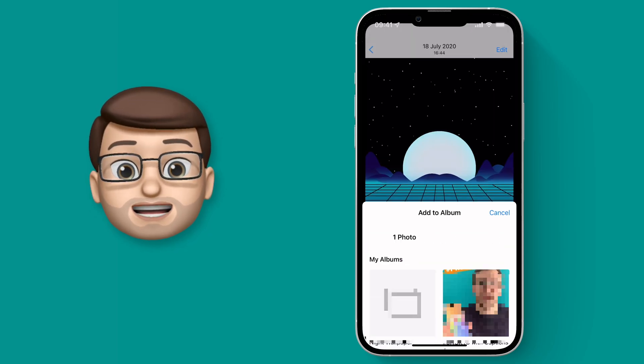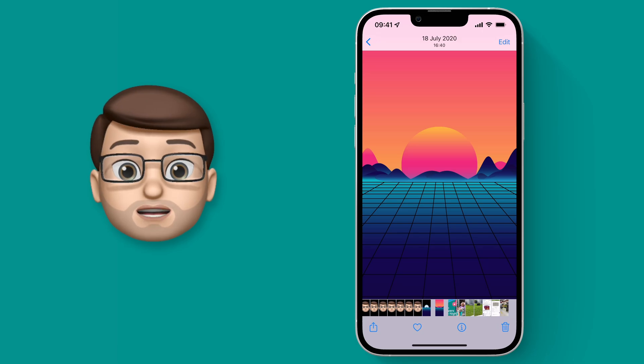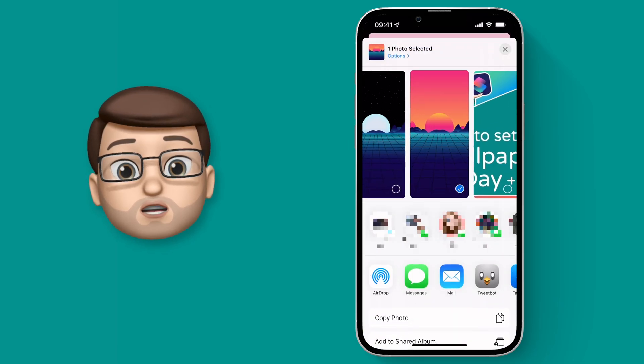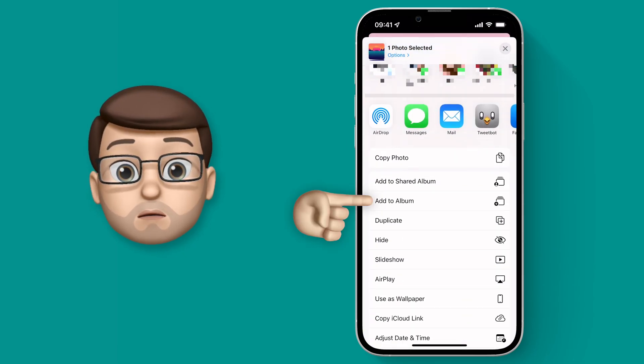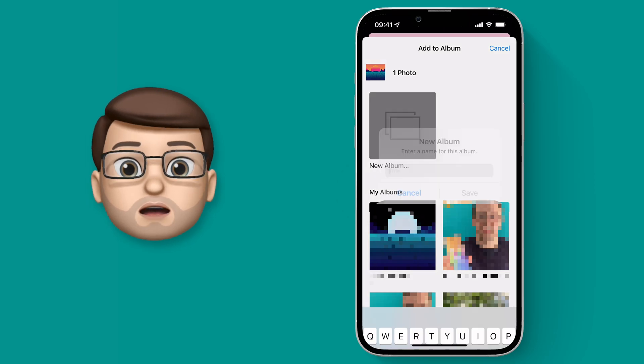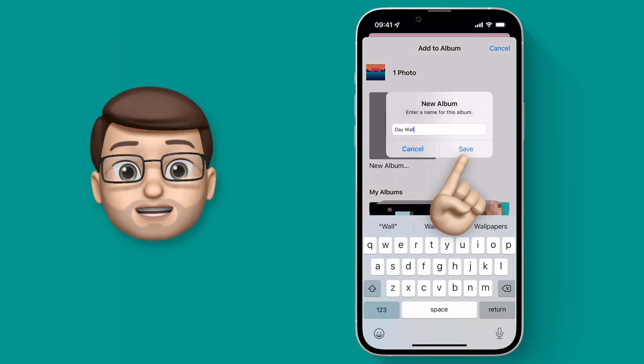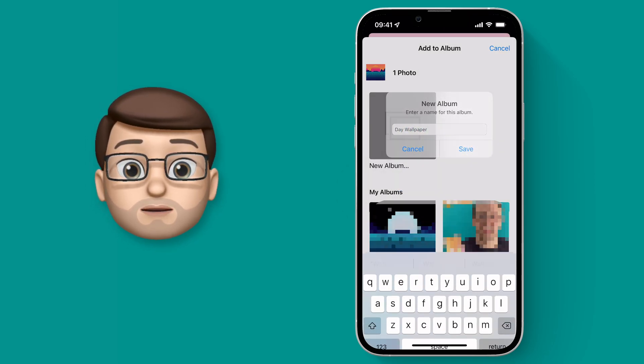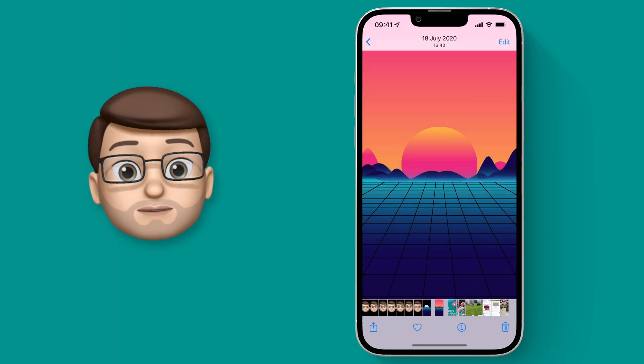Then I'll go back to my daytime photo, press that share button, add to a new album, and this album will be called Day Photo. What we're doing here is putting those pictures into a location that we can find later on when we use them as our wallpaper.